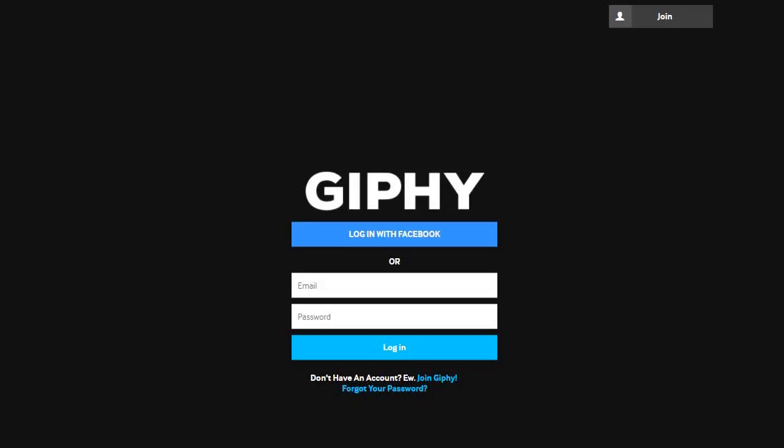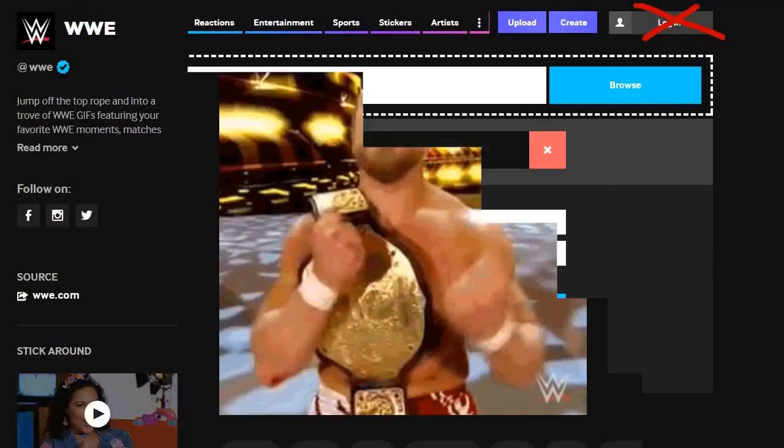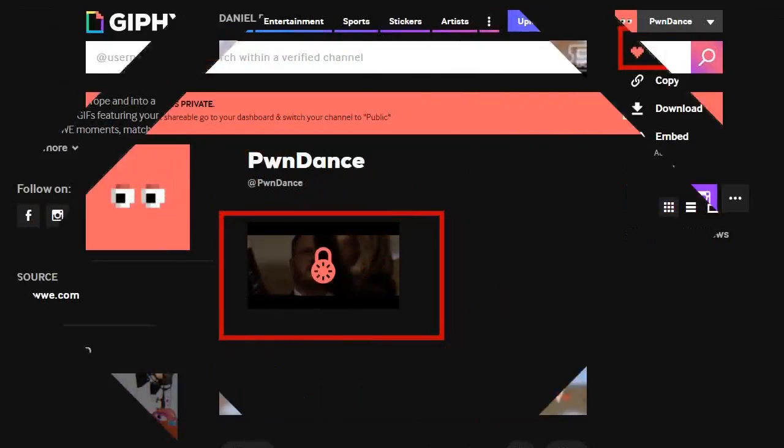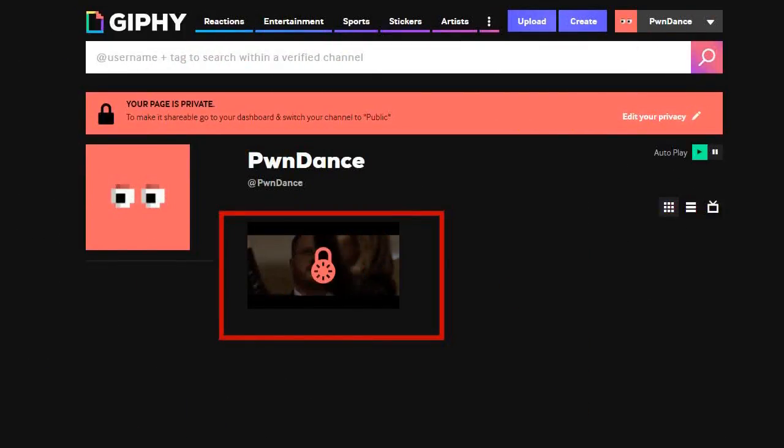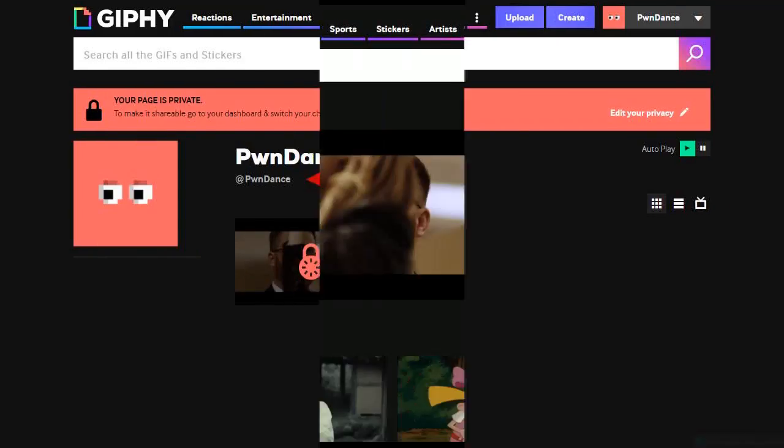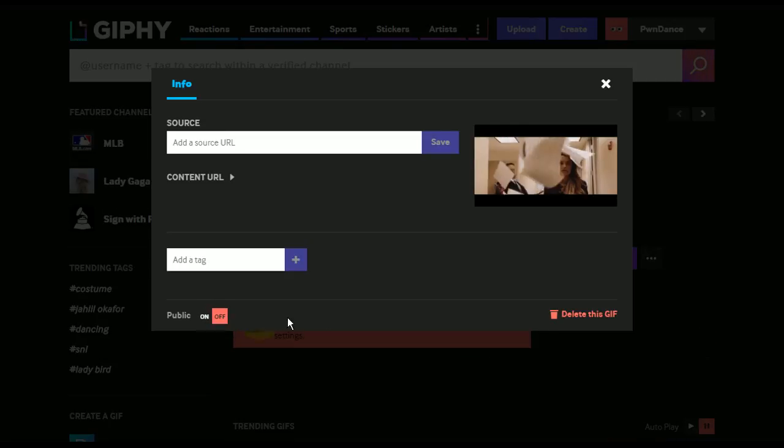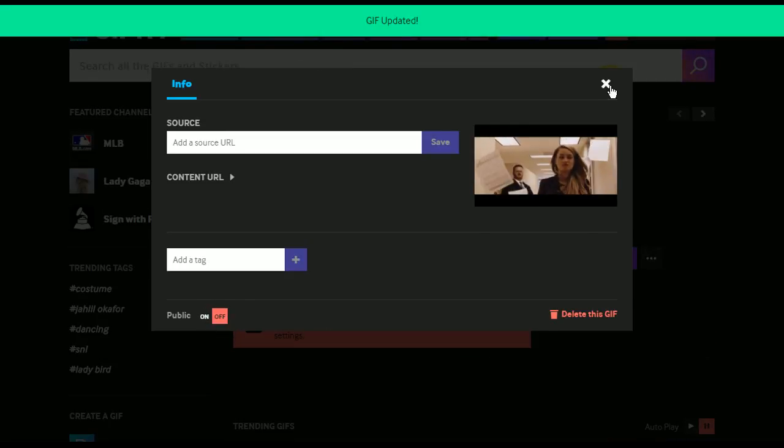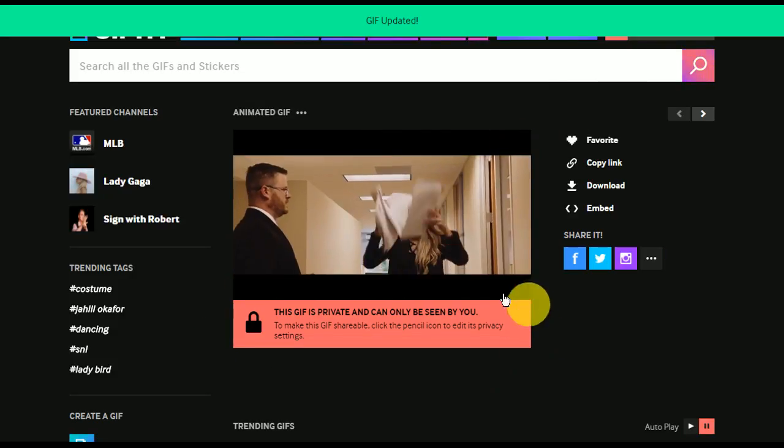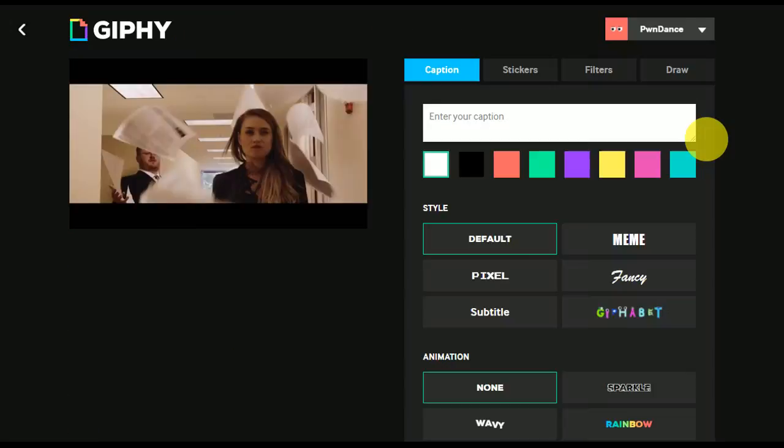You can create an account on Giphy, though this isn't required to upload content. Having an account will let you favorite GIFs on the site though, and it'll make it easier for you to find your uploaded content since it'll all be on your profile. This also lets you control your privacy settings, which is useful if you don't want your creations to appear on the site's search results.